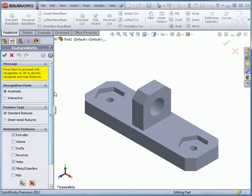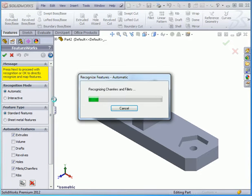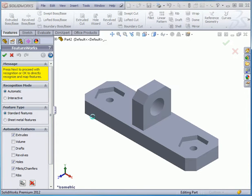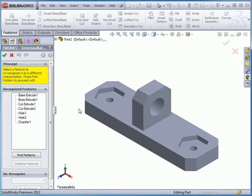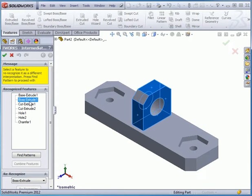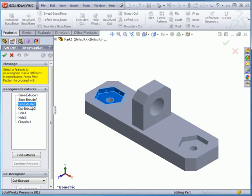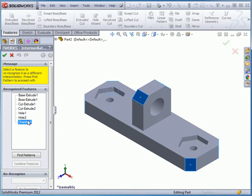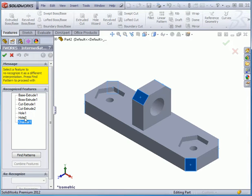SolidWorks gives us a list of recognized features. If we select this feature here, the corresponding feature becomes selected in the graphic area. Notice that SolidWorks recognized and combined a number of chamfers into Chamfer 1. SolidWorks also combined two holes. Let's click OK.